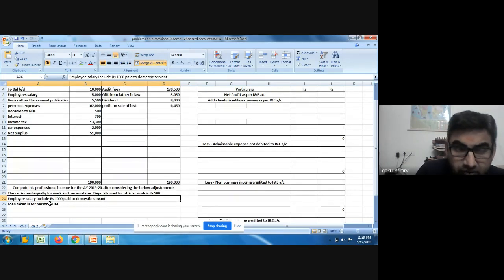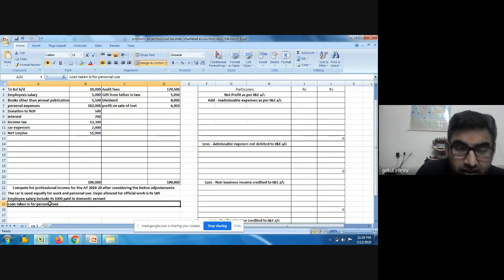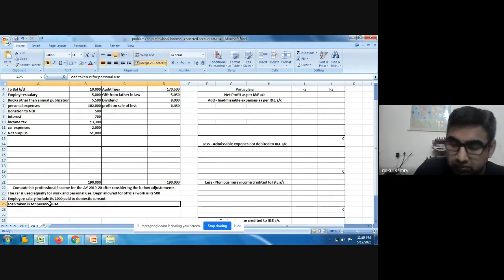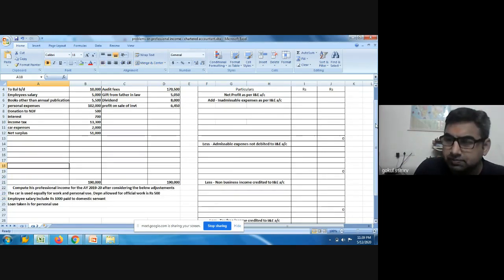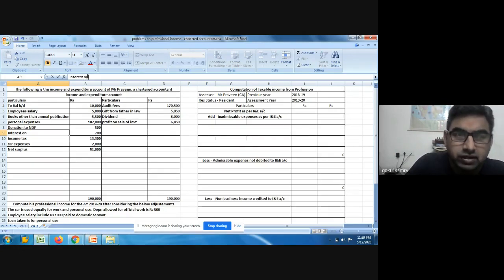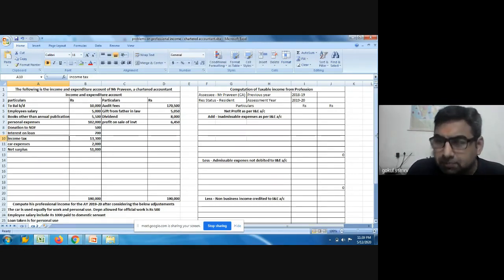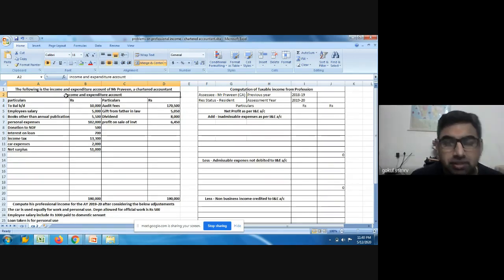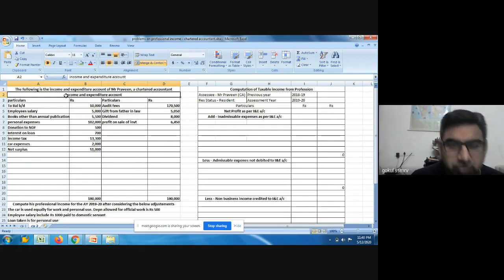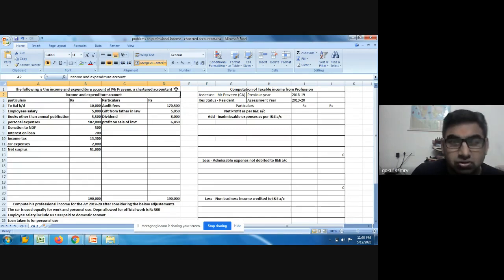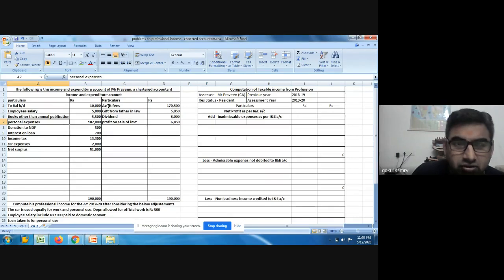The adjustments are: the car is used equally for personal and professional work; depreciation allowed for official work is 500 rupees; employee salary includes rupees 1,000 paid to a domestic servant; and the loan taken is for personal use. In an income and expenditure account, income comes on the right-hand side and expenses come on the left-hand side — exactly opposite to receipts and payments. The net surplus, which is the net profit, is 51,000 rupees.